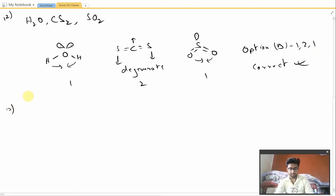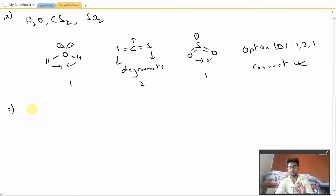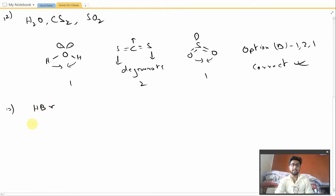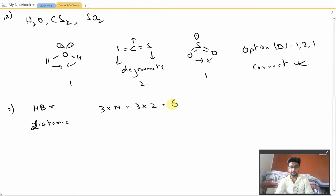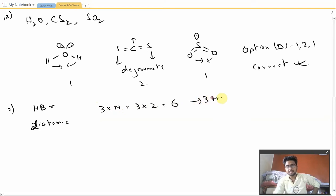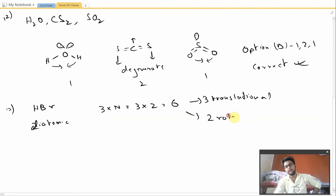Moving on to question number 13: the total number of degrees of freedom of HBr molecule that is constrained to translate along a straight line but does not have any constraints for rotation and vibration. Now HBr is a diatomic molecule. For a diatomic molecule there are total 3N, that is 3 × 2 = 6 degrees of freedom. Among these 6 degrees of freedom, 3 are translational, 2 are rotational, and 1 is vibrational.